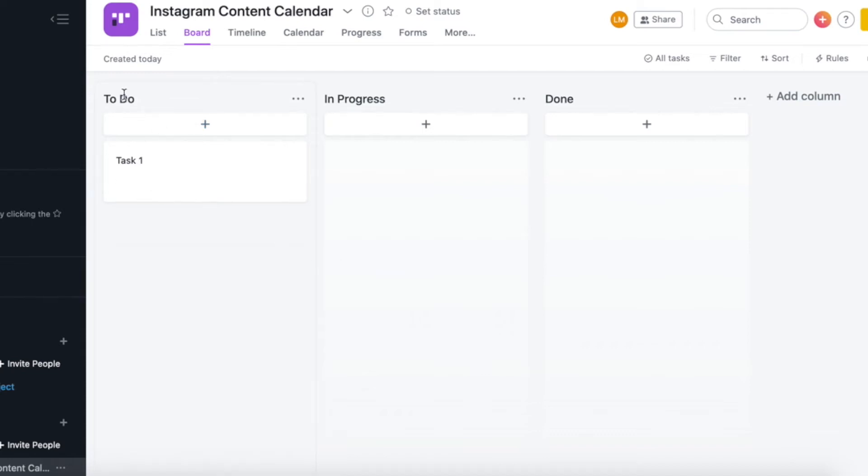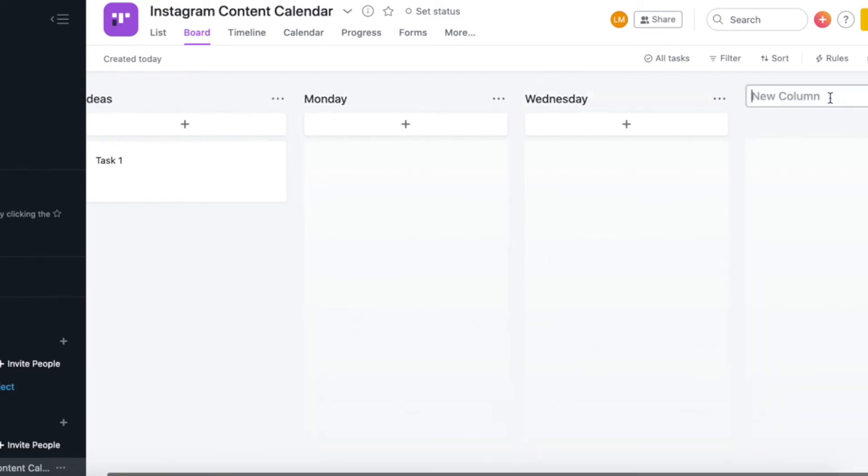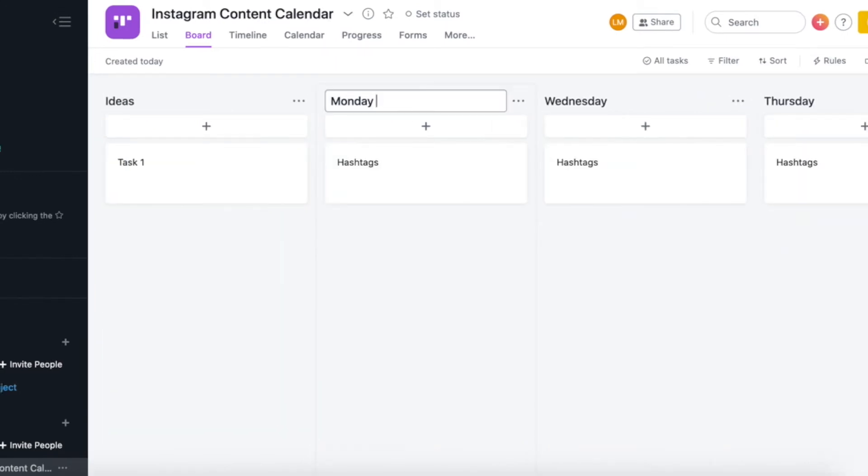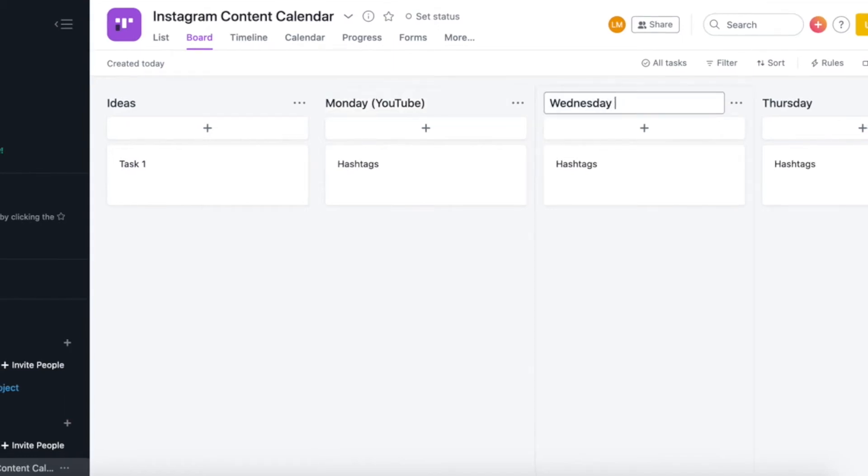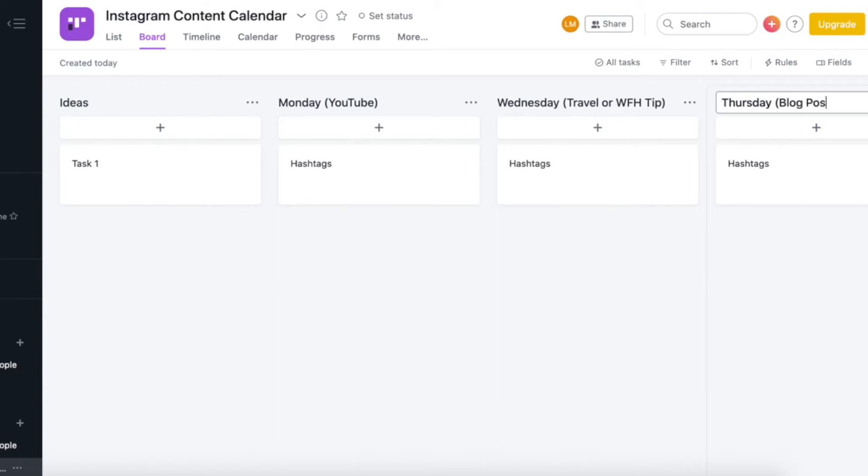So for this example, or the Instagram content calendar, my first column is going to be all about ideas that I have for my captions that I'm going to be writing over the next month, because I like to bulk create all my captions and content at one go. Then my second column is going to be called Monday. My third column is going to be called Wednesday. And then my fourth column is going to be Thursday, because those are the three days that I post on Instagram. So this might look a bit different for you, depending on how often you post. So typically on a Monday, I have an Instagram post, which is promoting my latest YouTube video. Then on Wednesdays, I will either talk about something related to travel, or I will give a remote work or location independence or working from home tip. And then on Thursdays, I will be promoting my blog posts for that week. And my blog posts rotate between a travel guide or a topic related to location independence. And there we go, we have set up our first project on Asana.